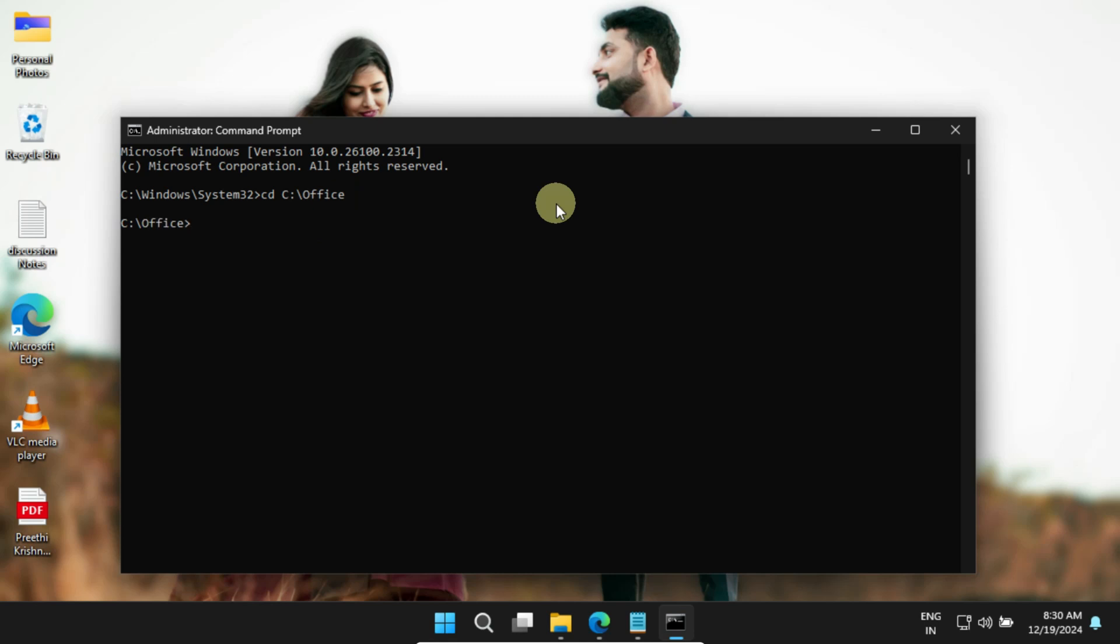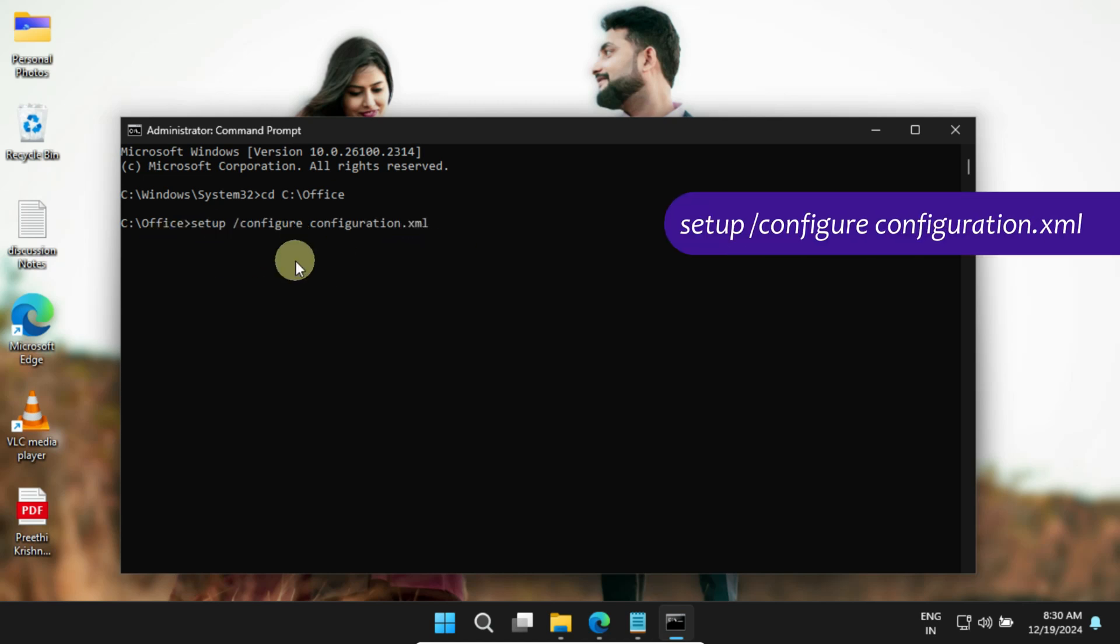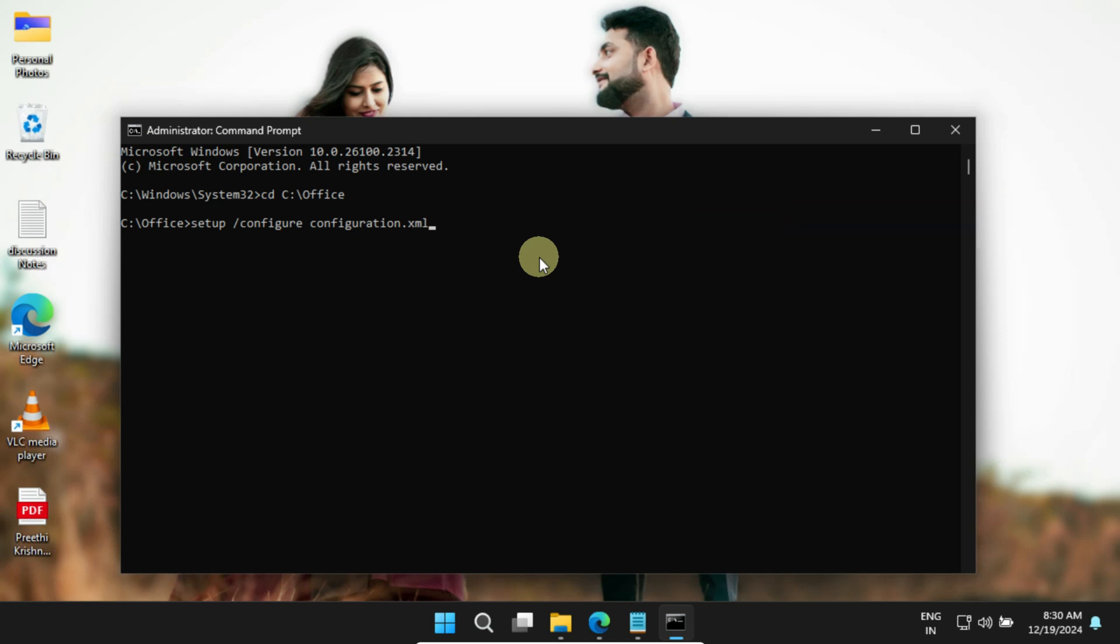This is important, so please double-check the path. Now, you should execute this command. I've also provided it in the video description, so you can conveniently copy and paste it here. Please double-check that the configuration file name is correct before proceeding.